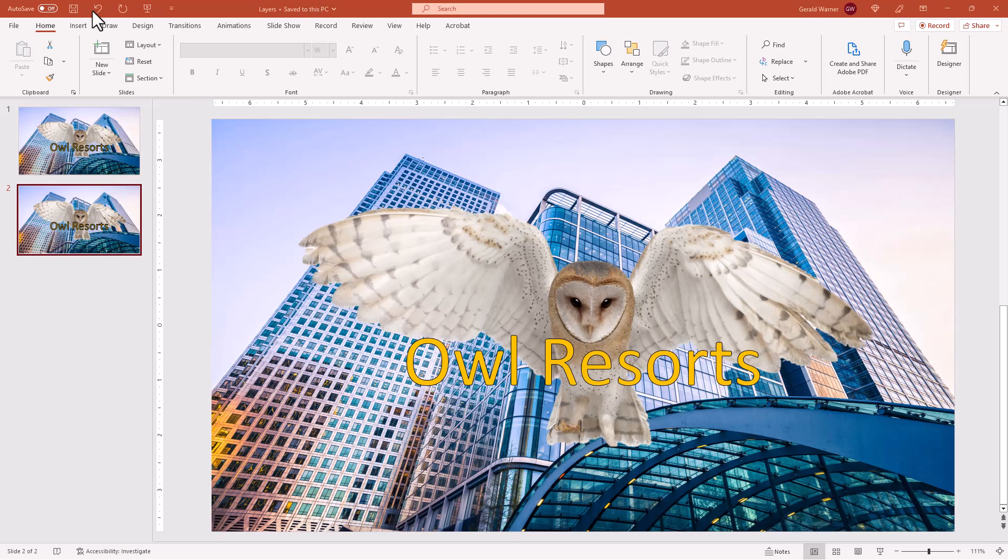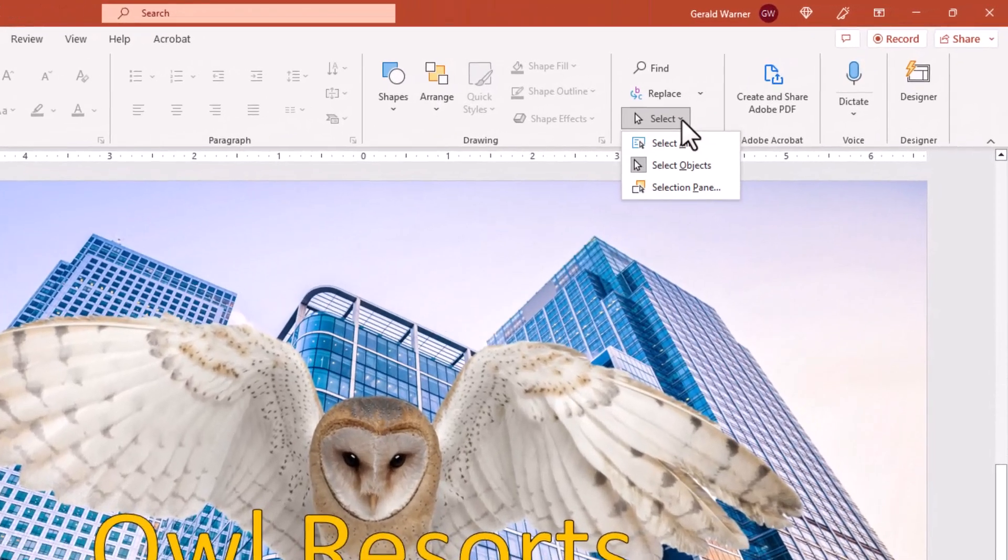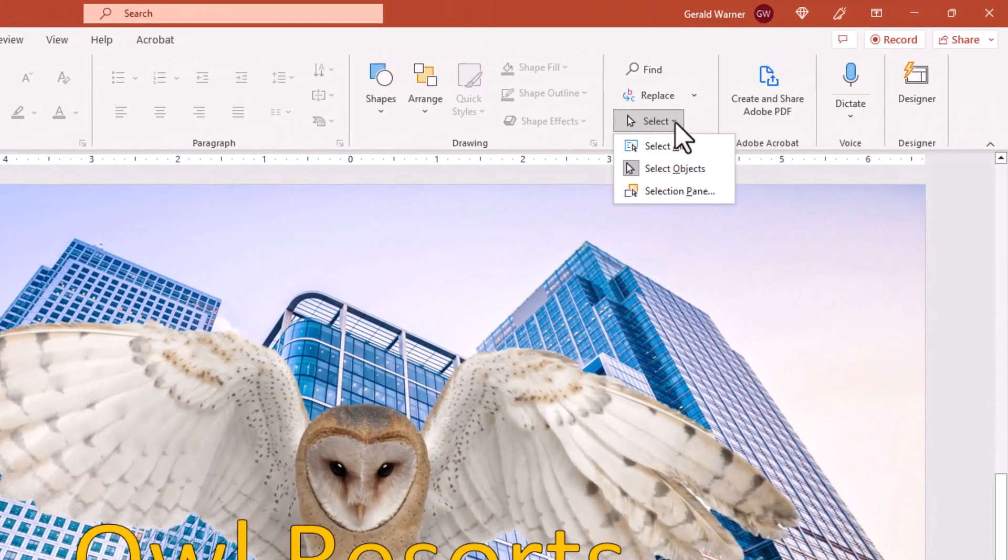If we go up to the home tab, go all the way over the right, we'll see a button called select. We hit the drop down and we go to the selection pane.